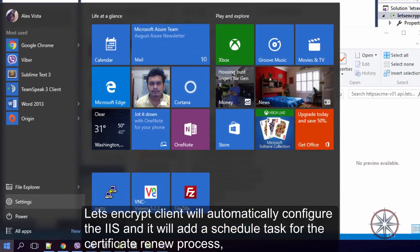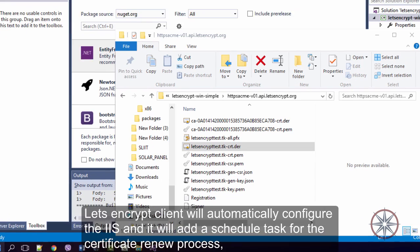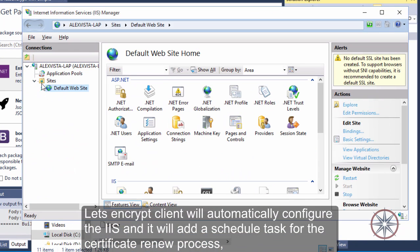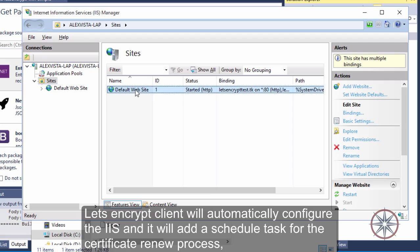Let's see if the client will automatically configure IIS and add the scheduled task for the certificate renewal process.